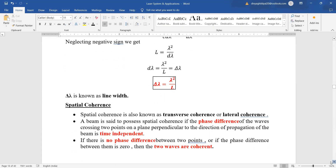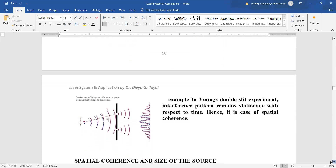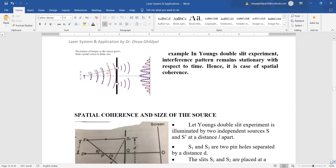Temporal coherence is longitudinal; spatial coherence is transverse or lateral. A beam is said to possess spatial coherence if the phase difference of the waves crossing two points on a plane perpendicular to the direction of propagation is time independent. If the phase difference between two points is zero, the two waves are coherent. The simplest common example is Young's double slit experiment, where two coherent sources emit light of the same wavelength and frequency, producing a fringe pattern.